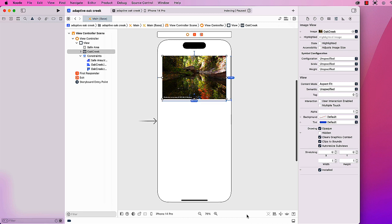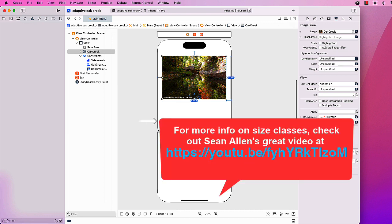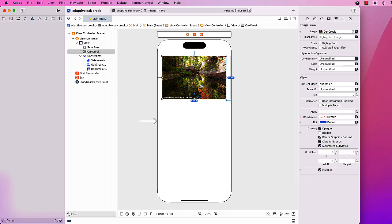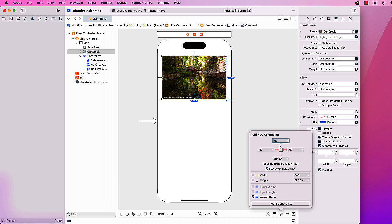In the size that we're working with in a phone portrait orientation, this is a compact width and a regular height. I just created an image with a picture of Oak Creek from Sedona, Arizona, and I set up some constraints of 25 pixels top, leading, and trailing.